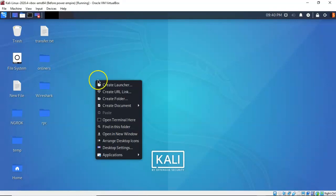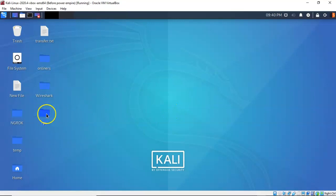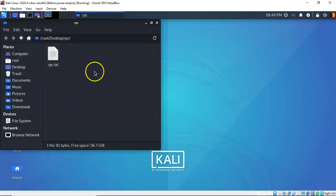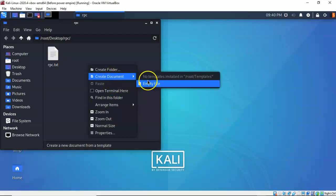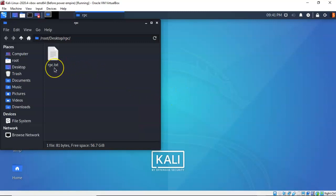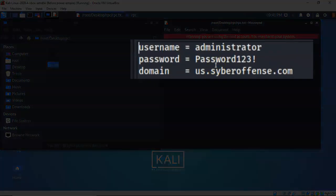To begin with, I'm just going to right-click anywhere on my desktop and select from the context menu 'Create a Folder'. I'm going to call that folder RPC. I'm going to open the folder and inside the folder I'm going to create a new text file — right-click inside the right window and from the context menu select 'Create Document, Empty File'. I'm then going to call that file RPC.txt. Once I have the file created I'll double-click it and you can see the three values inside my authentication file.